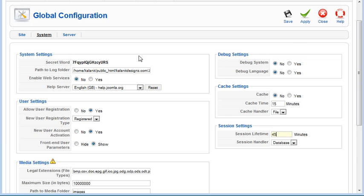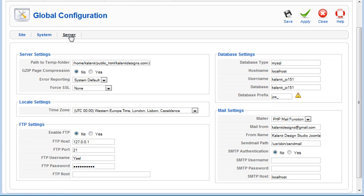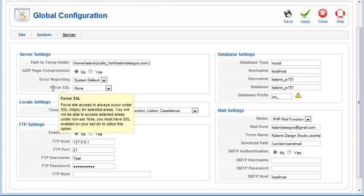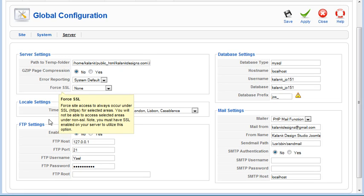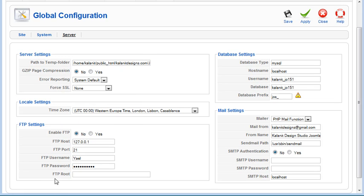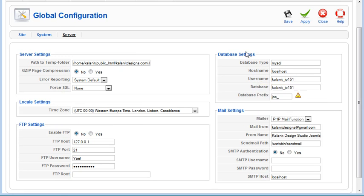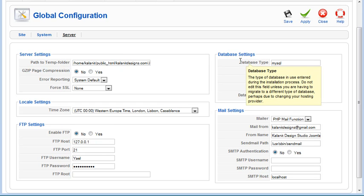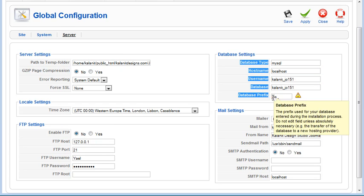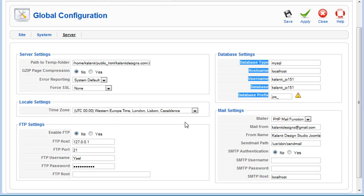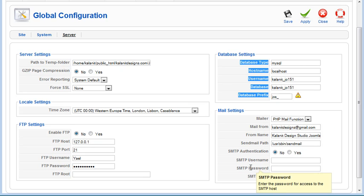And then the server options, you don't want to change these things at all really. This is actually set up by default, so you don't want to change any of these things. It's just for information, if you need it. When you install Joomla, these are all set up by default.